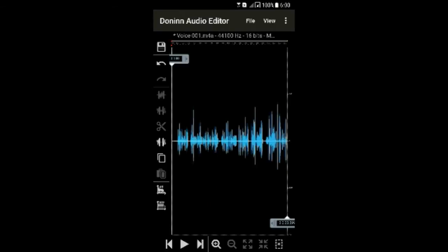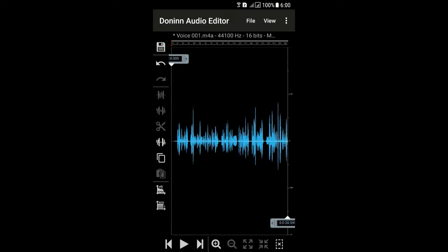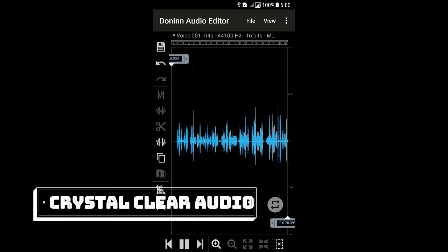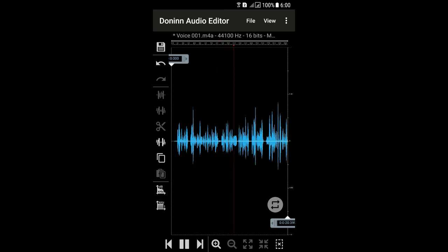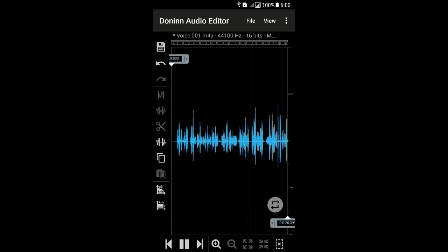Now let's listen to the final output of the audio. You can hear the difference — the voice now sounds cleaner and more professional compared to the original recording.